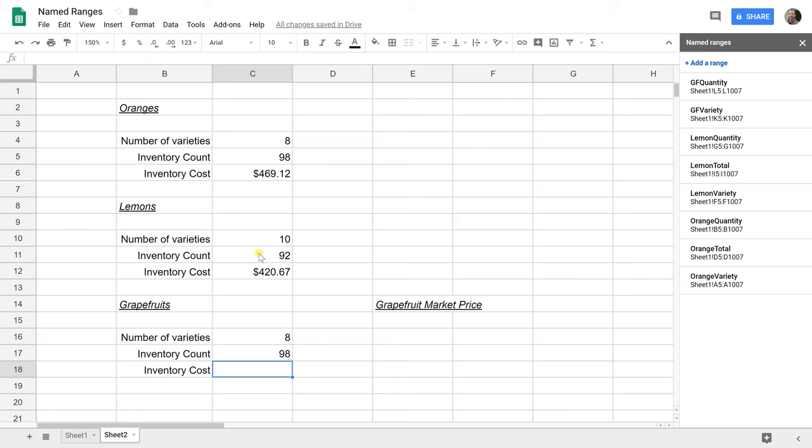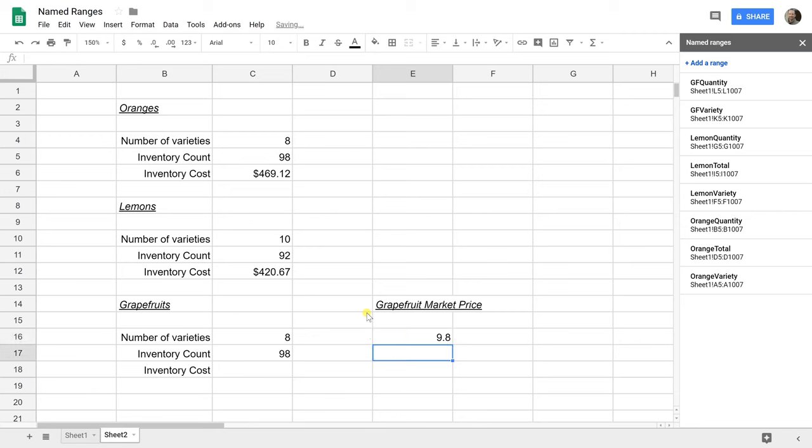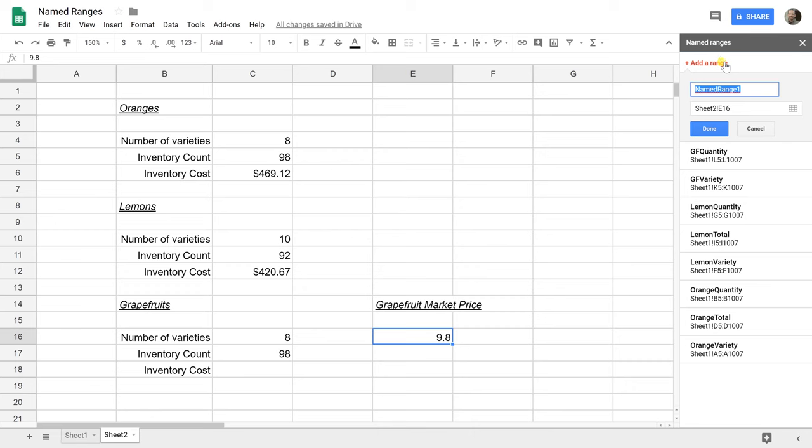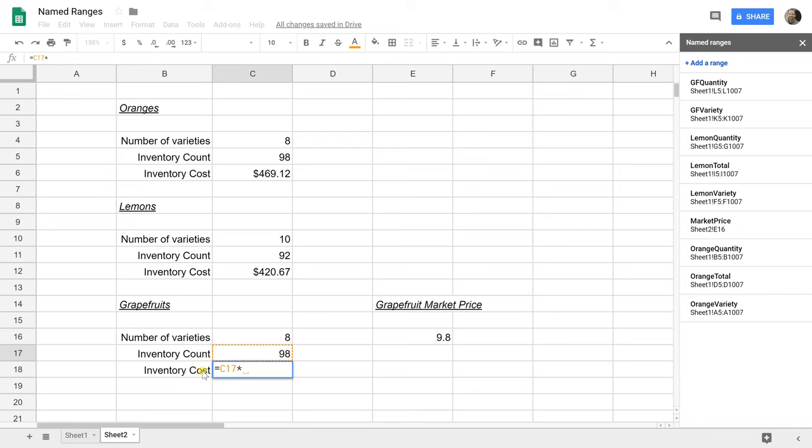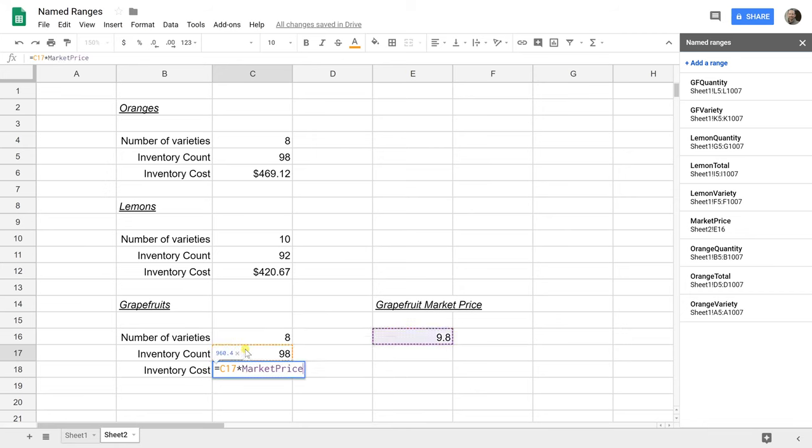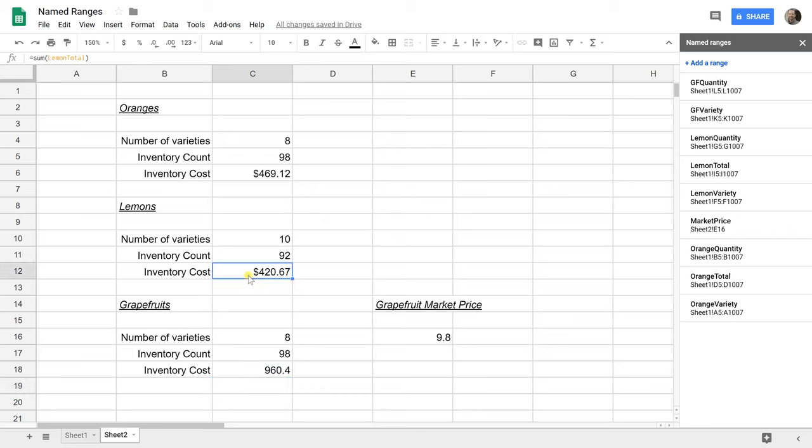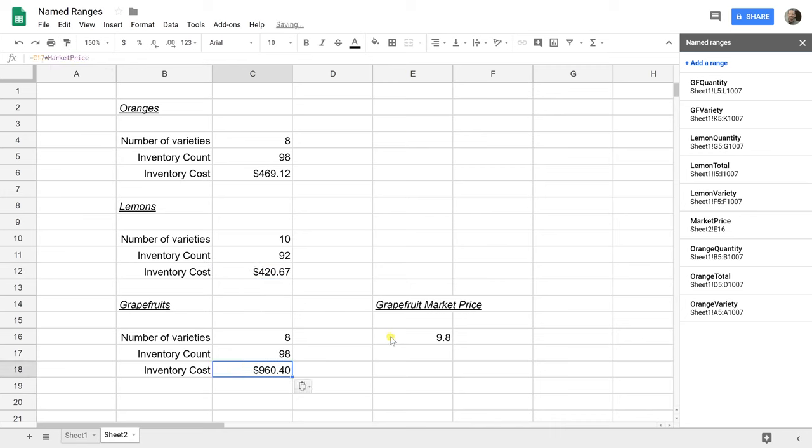Now the cost of the grapefruits, we're going to do that differently because we're going to say grapefruits are so expensive that there's a market price, kind of like expensive seafood. Right now, that market price is $9.80. Let's name that range. Obviously, in this example, you really don't need to name it because you see it right here, but just to be aware that you can do this as a reference. It can just be one cell. We'll say market price. Then the cost of the grapefruit inventory is 98 times market price. Select that and $960.40. I want that to look like currency. Now if the market price changes to $10, that's going to update the price of your inventory.